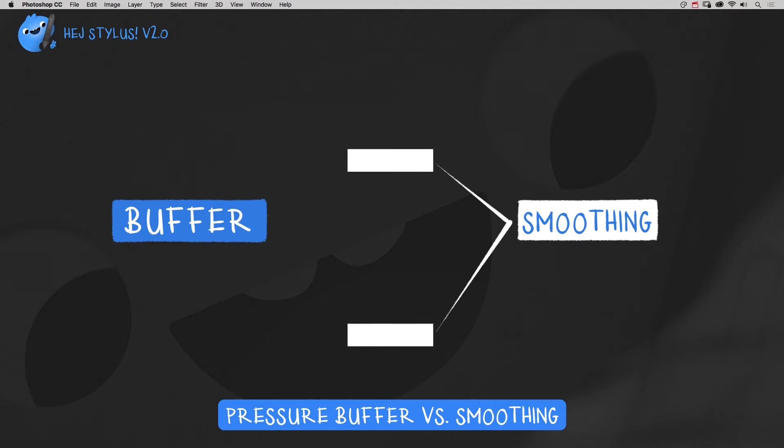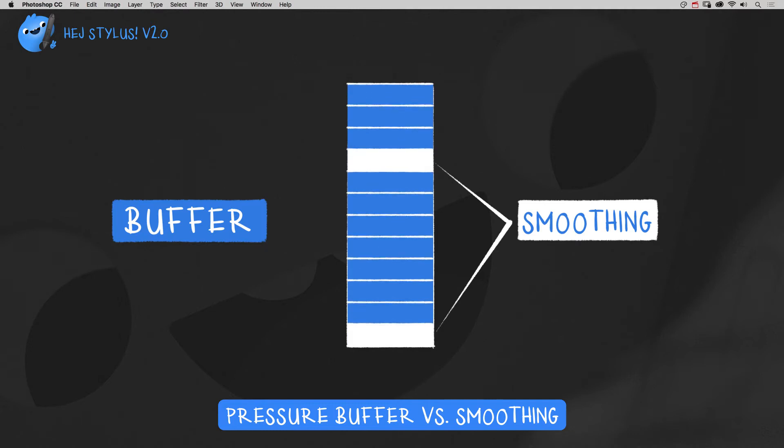Pressure Smoothing compares two values, and Pressure Buffer stacks up a pile of values and divides them by its count to calculate an average value.